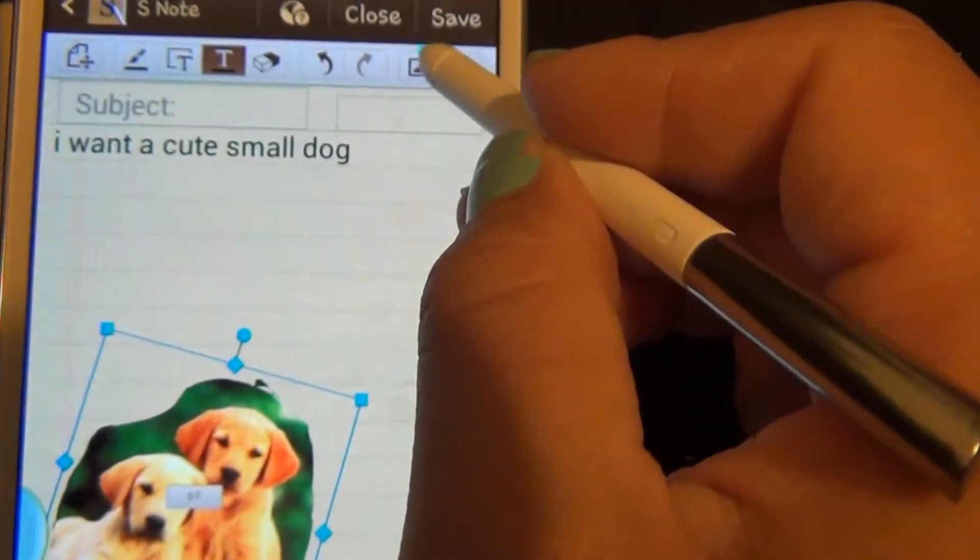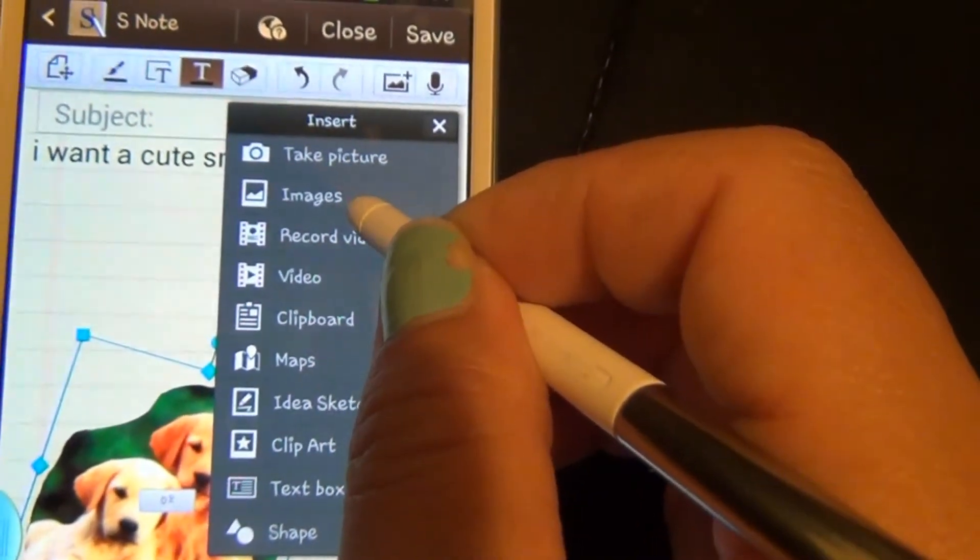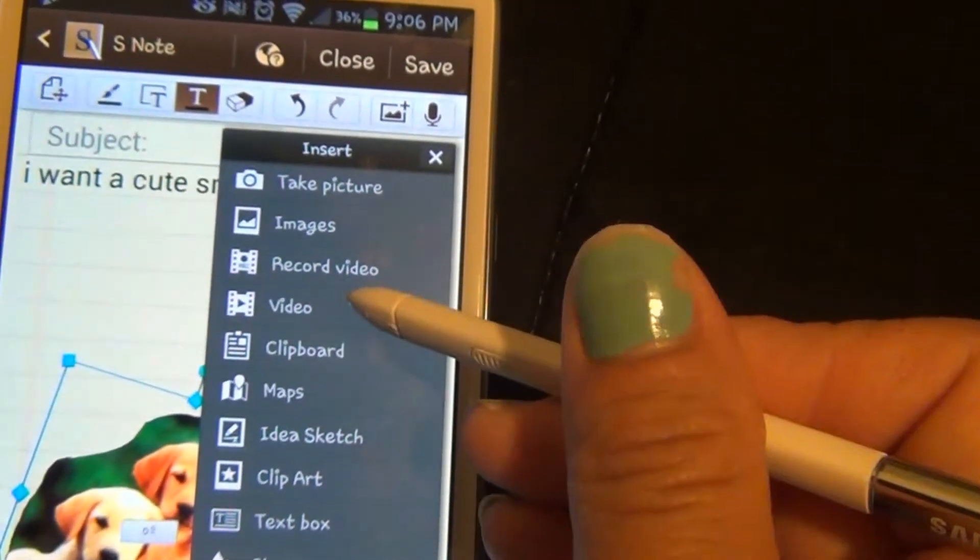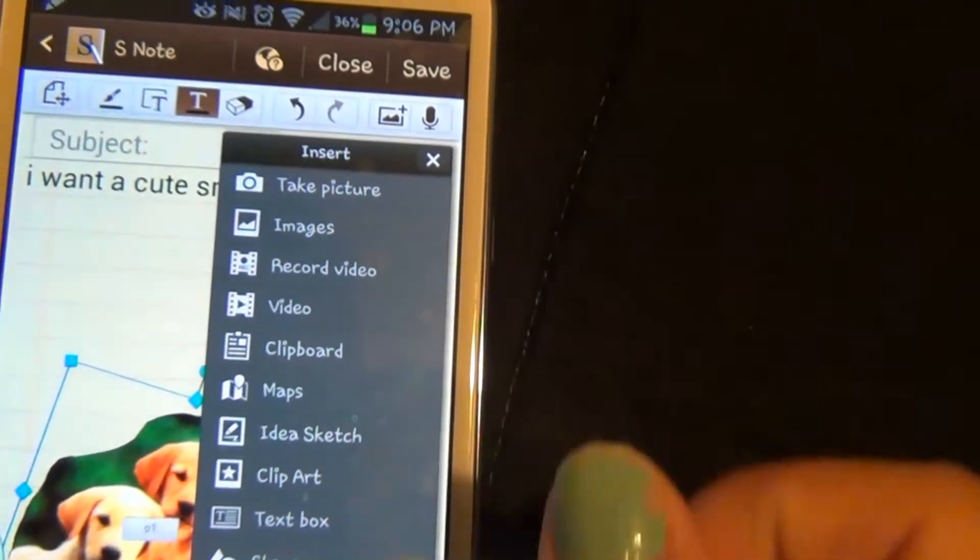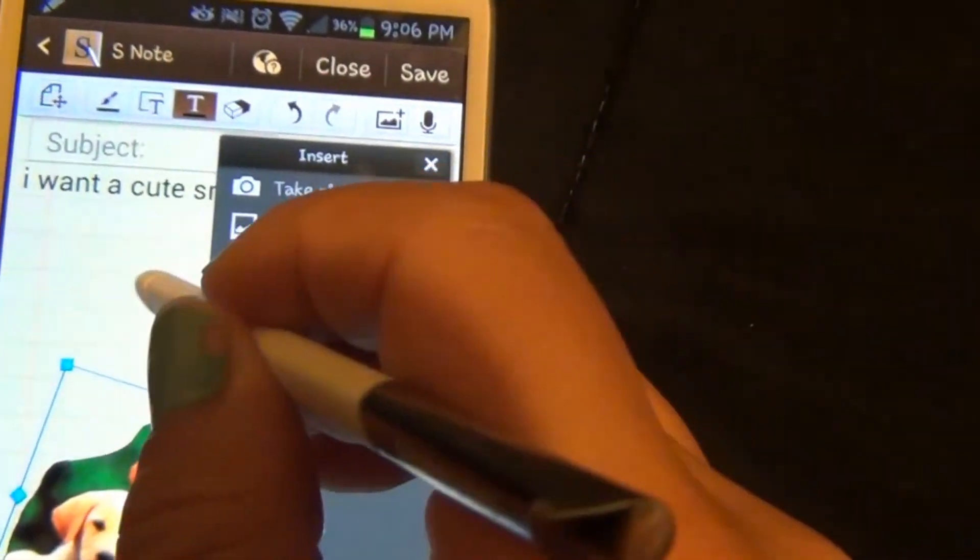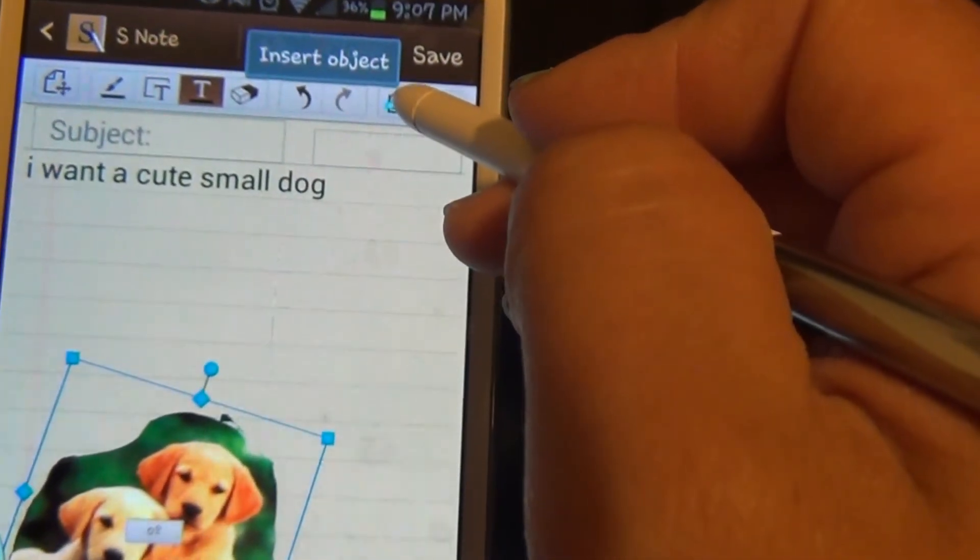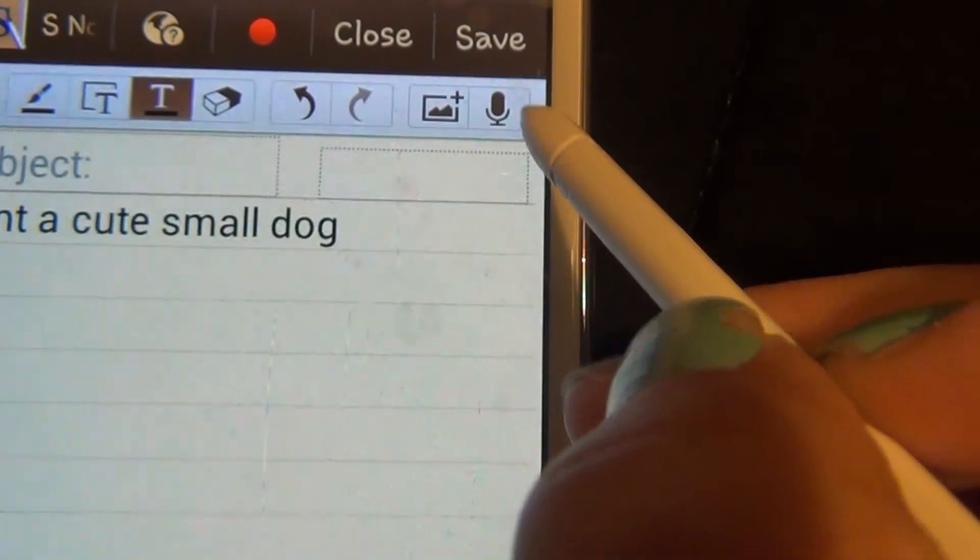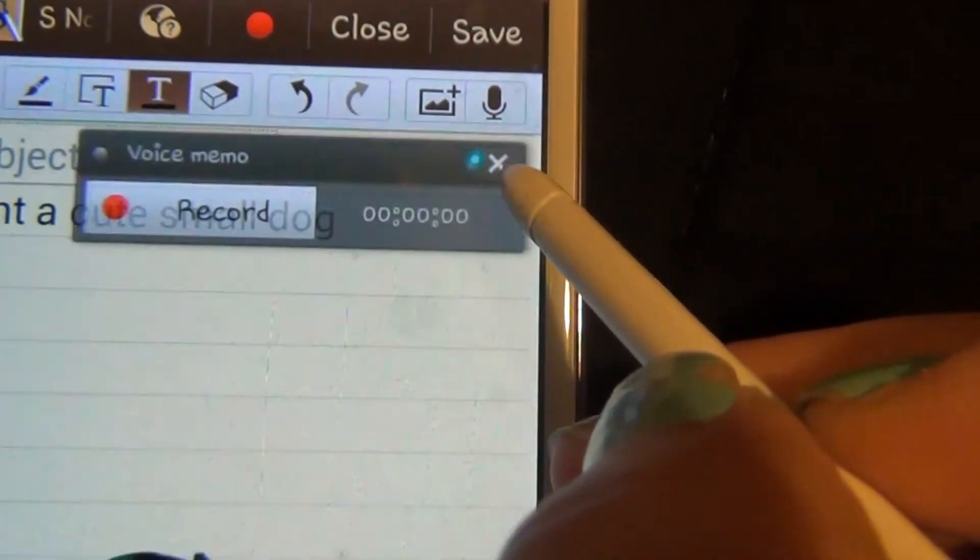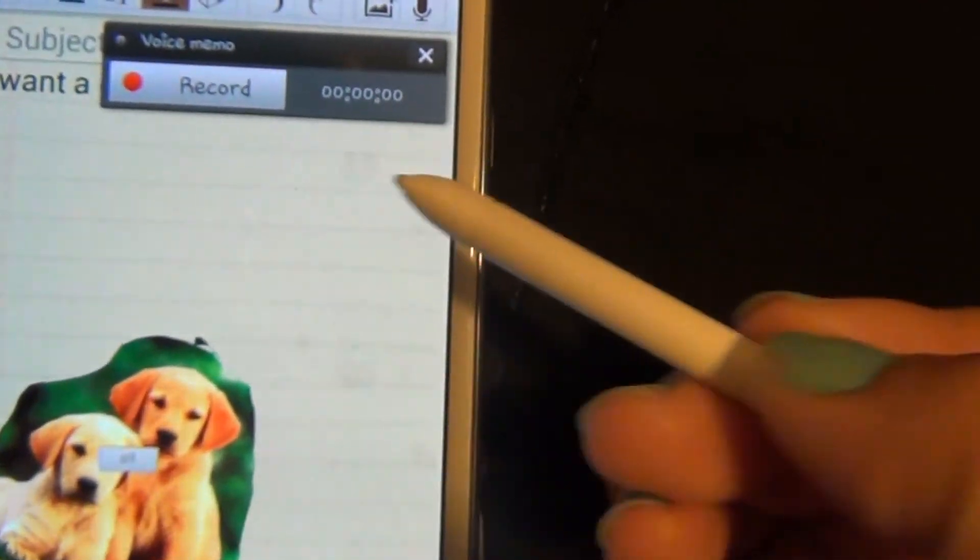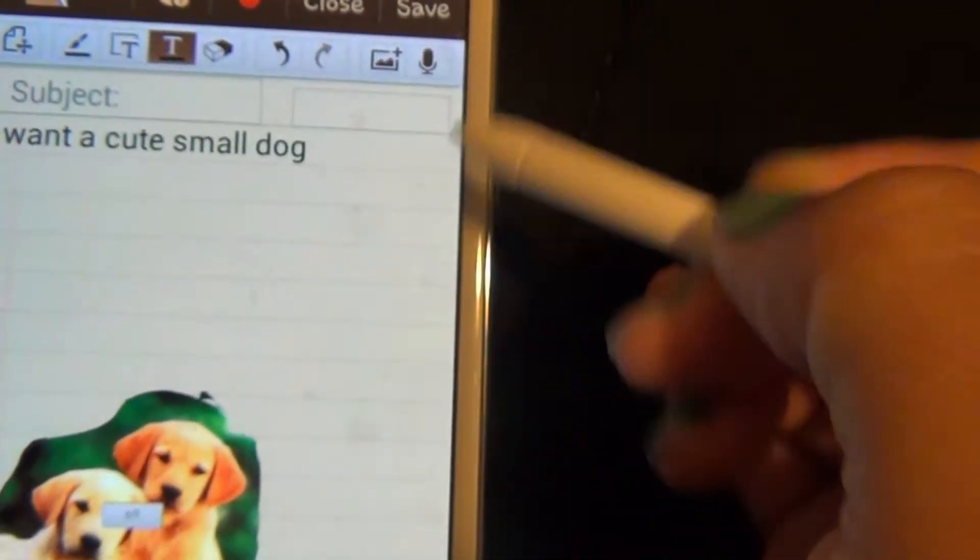We can also take pictures, add images, record a video, add a video, insert maps—all these different insert options. That's the insert object toolbar. Last but not least is the voice memo. Press on that and you can record yourself with a memo onto this note. You can close that out.